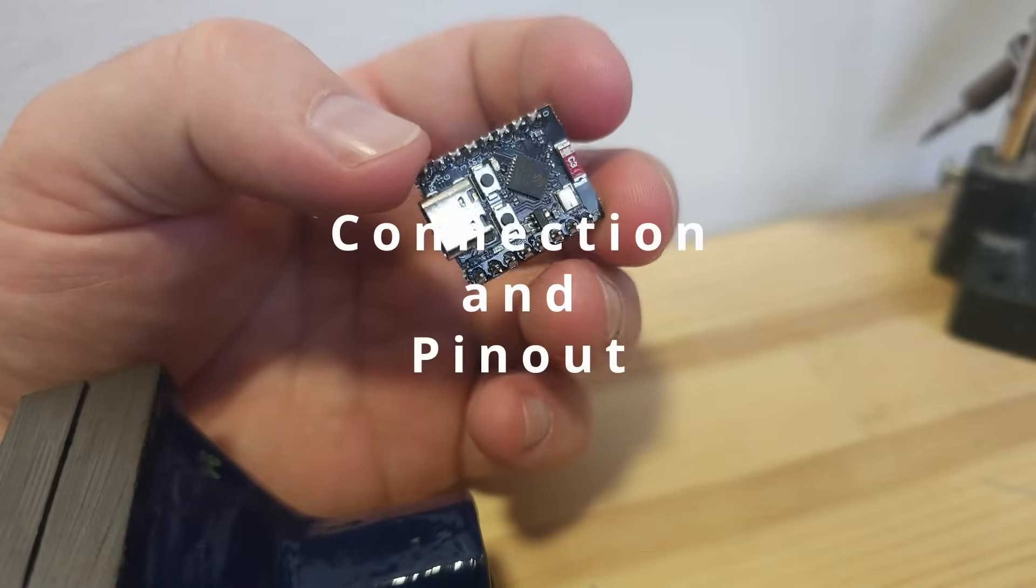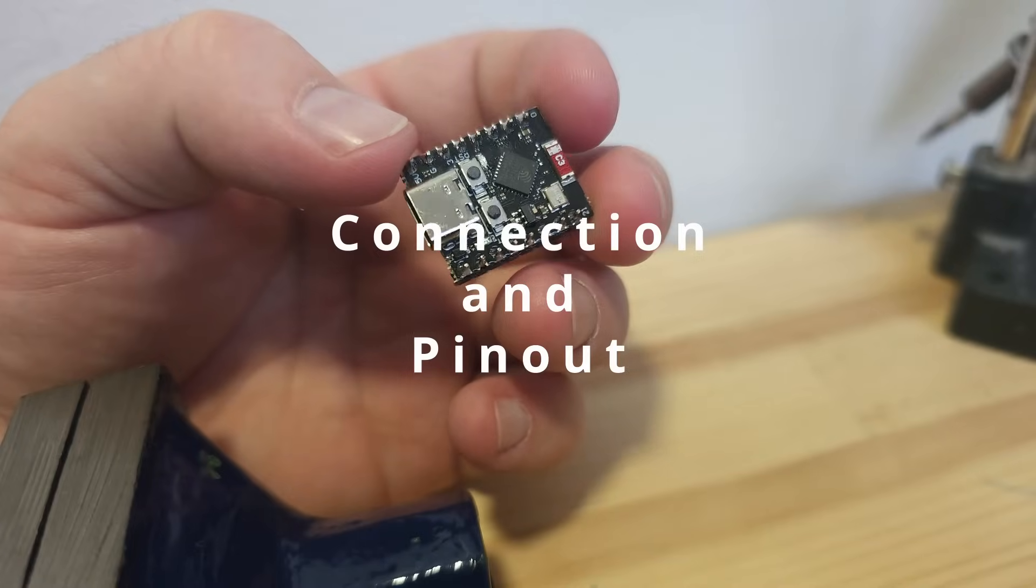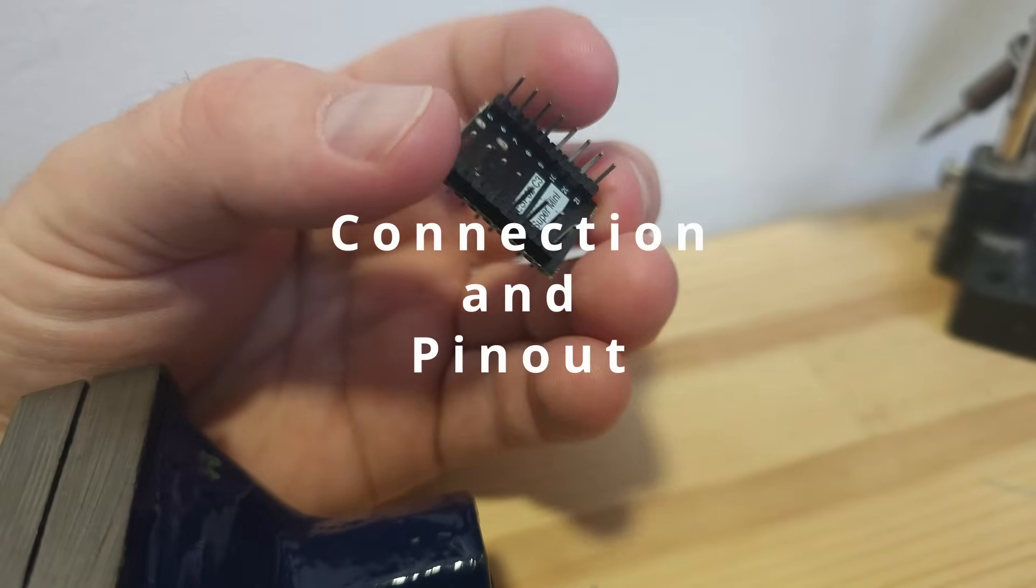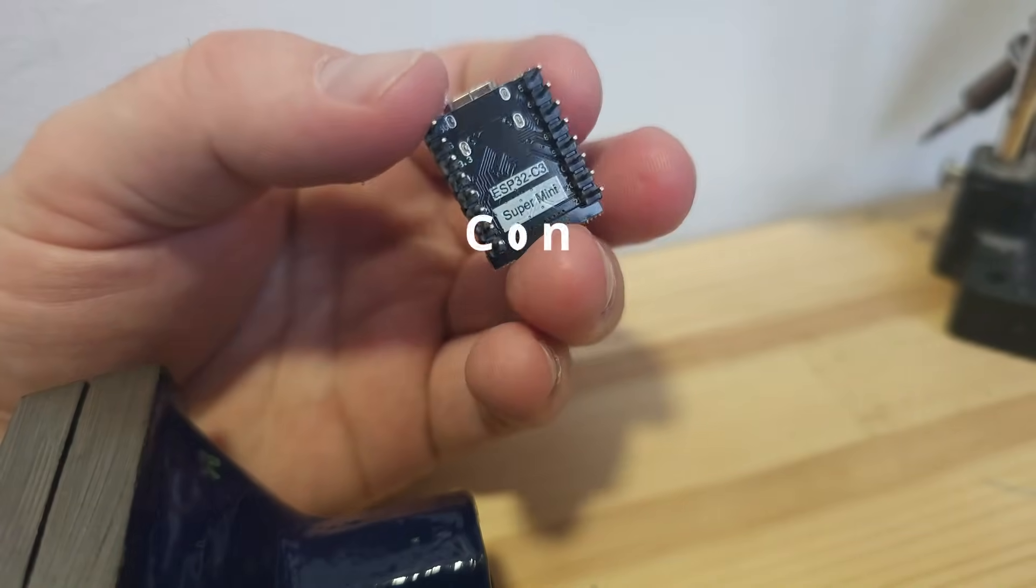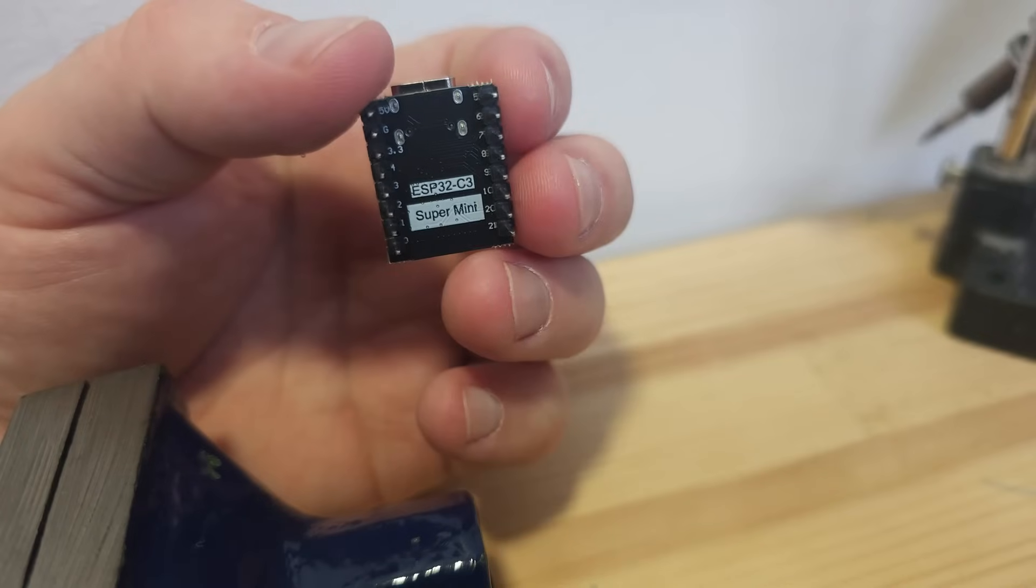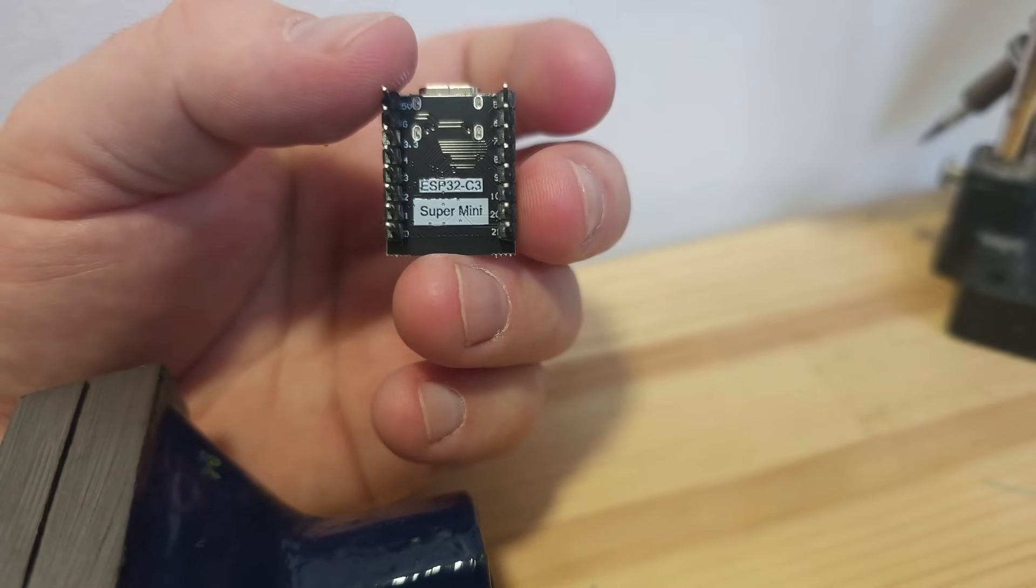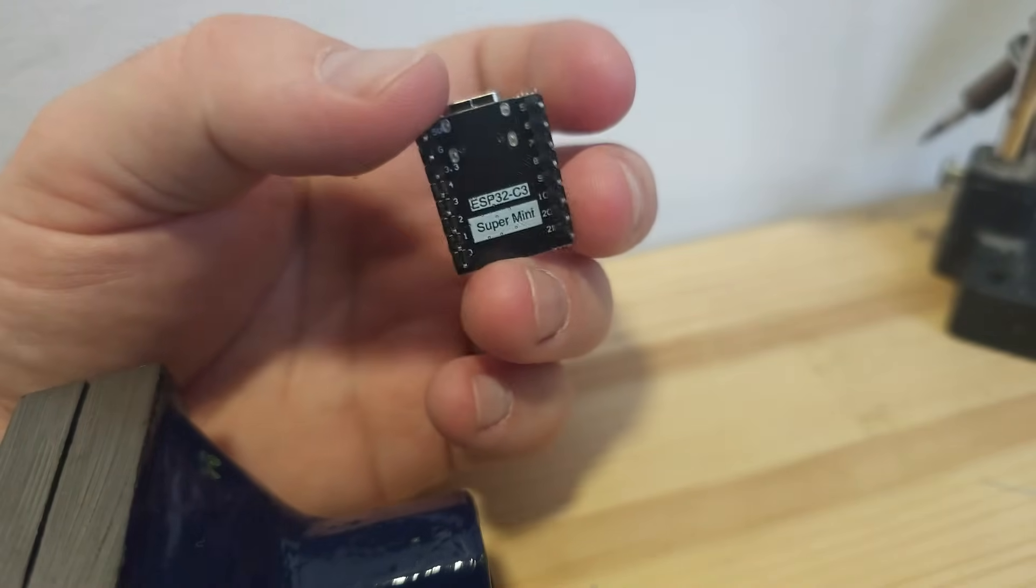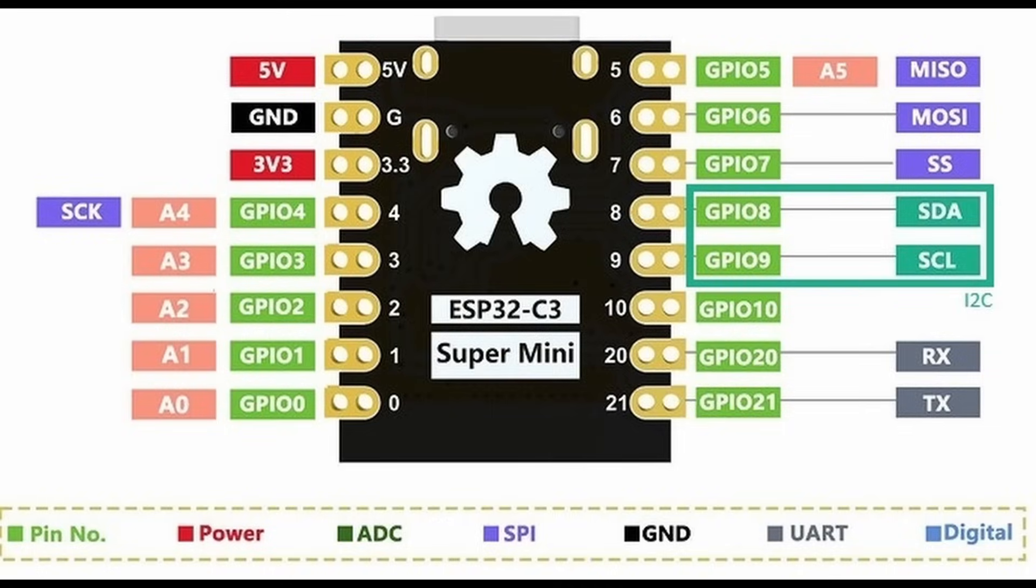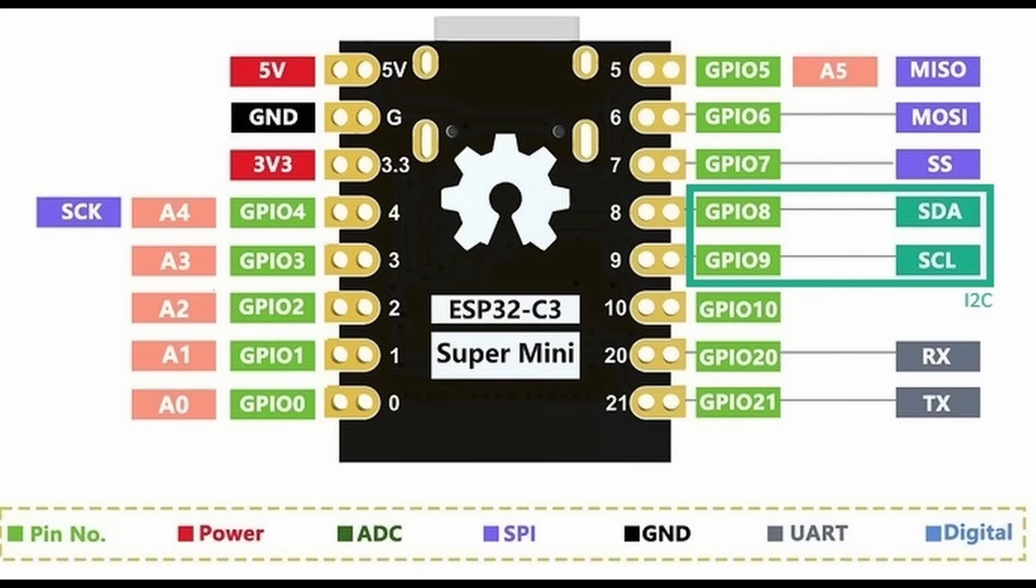Now let's talk about the ESP32 C3 Super Mini pinout. We are interested in the 5V and the ground, it's really obvious. And there is GPIO8 for the SDA communication and GPIO9 for the SCL. You can see in the highlighted part I have marked, this is the I2C communication part of the ESP.